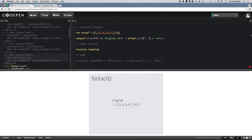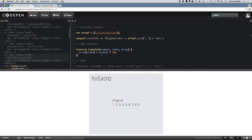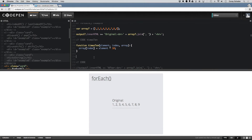I'm going to call this function 'times10'. This callback function has access to a few different parameters. One of those is the element, which is the current element as it's going through the forEach method. Then we have access to the index, which is the index of that element. And then we have access to the entire original array. So I can access the current index of the array and set that equal to element times 10. Now let's go ahead and run this forEach function.